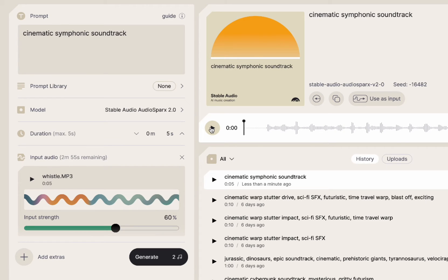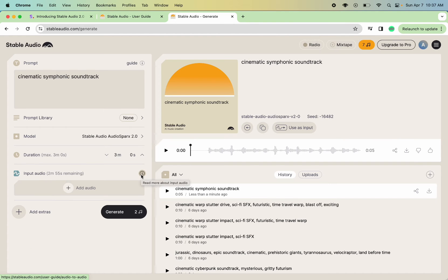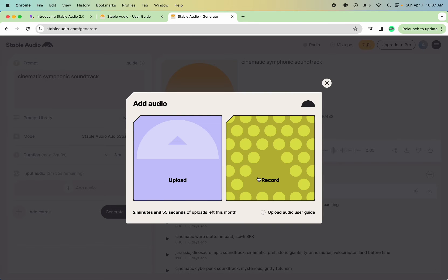I mean, it doesn't sound like bittersweet symphony, but it probably sounds like my whistle because I'm definitely not on key. So, all right, let's remove that input audio. Let's do a new one.